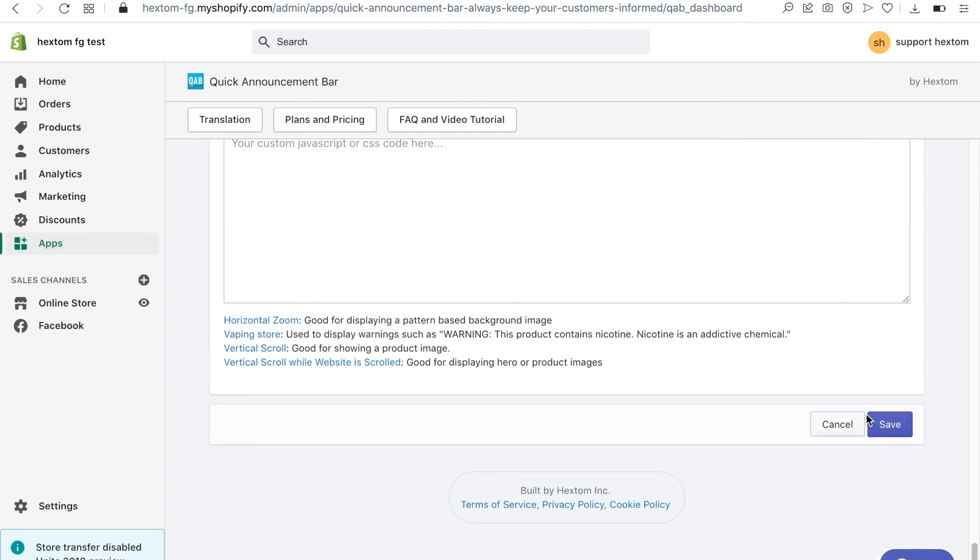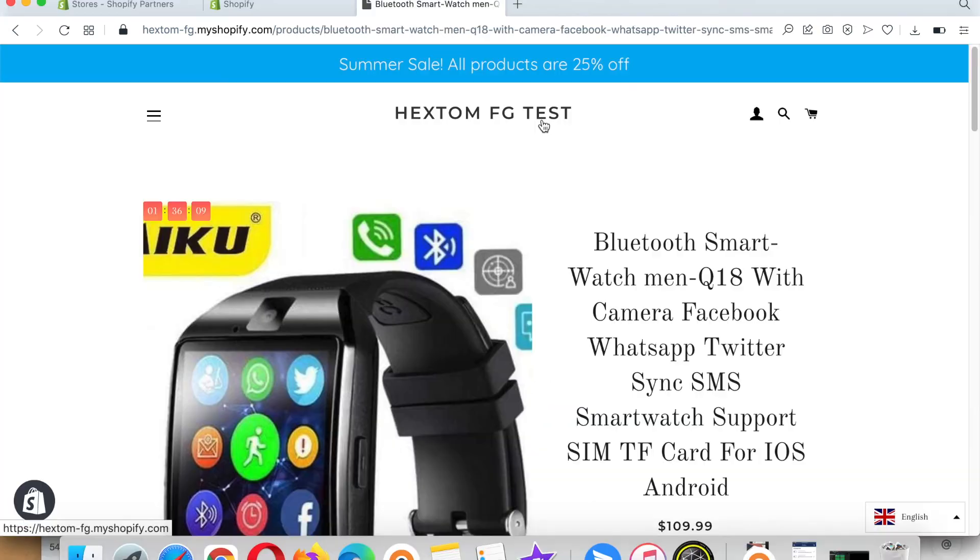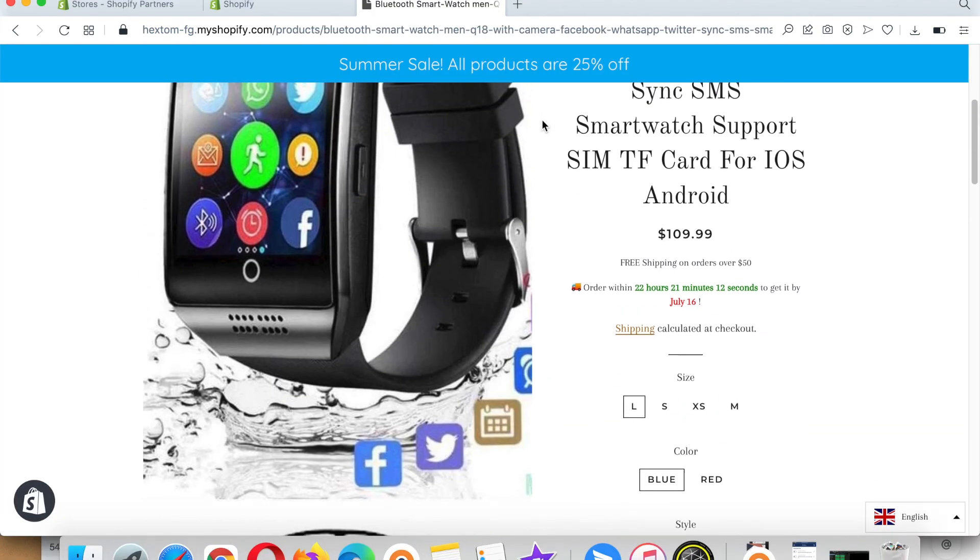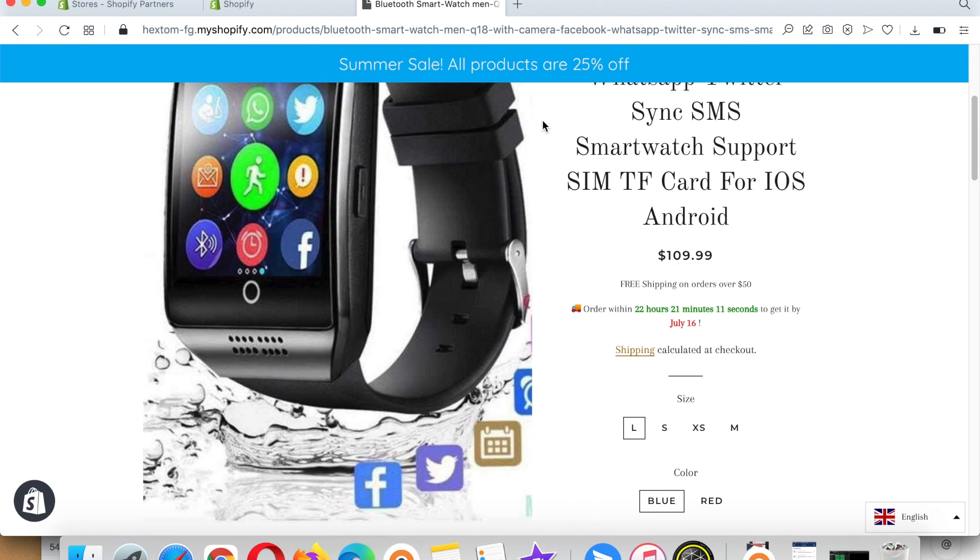Now I'll save the bar and check how it looks on my website. After I reload the page the bar is displayed and is always visible when I scroll down the page.